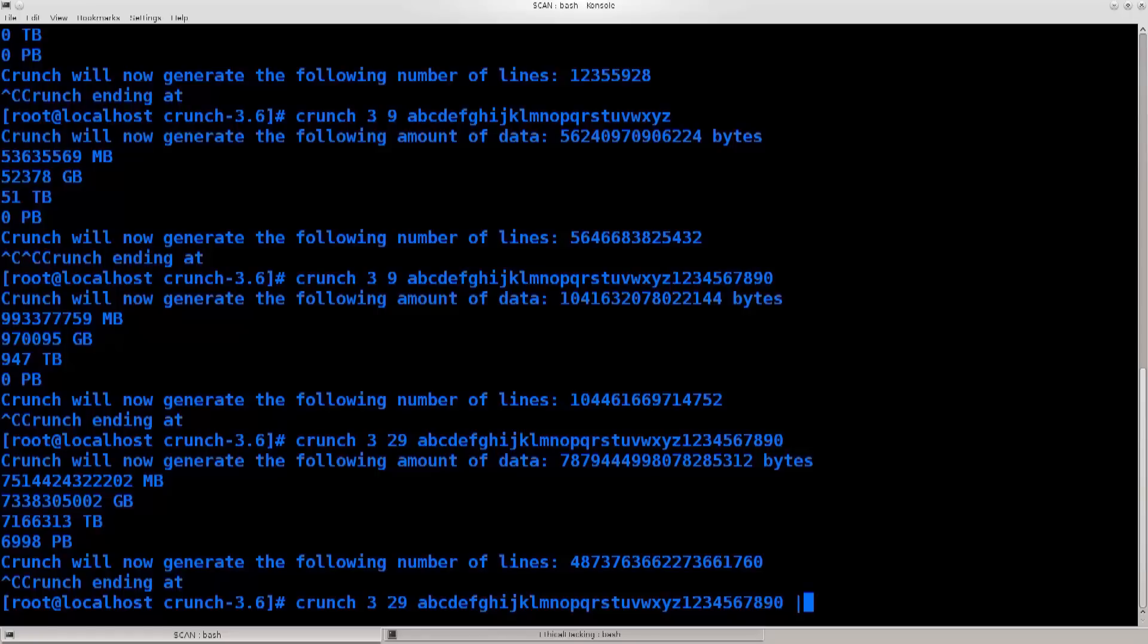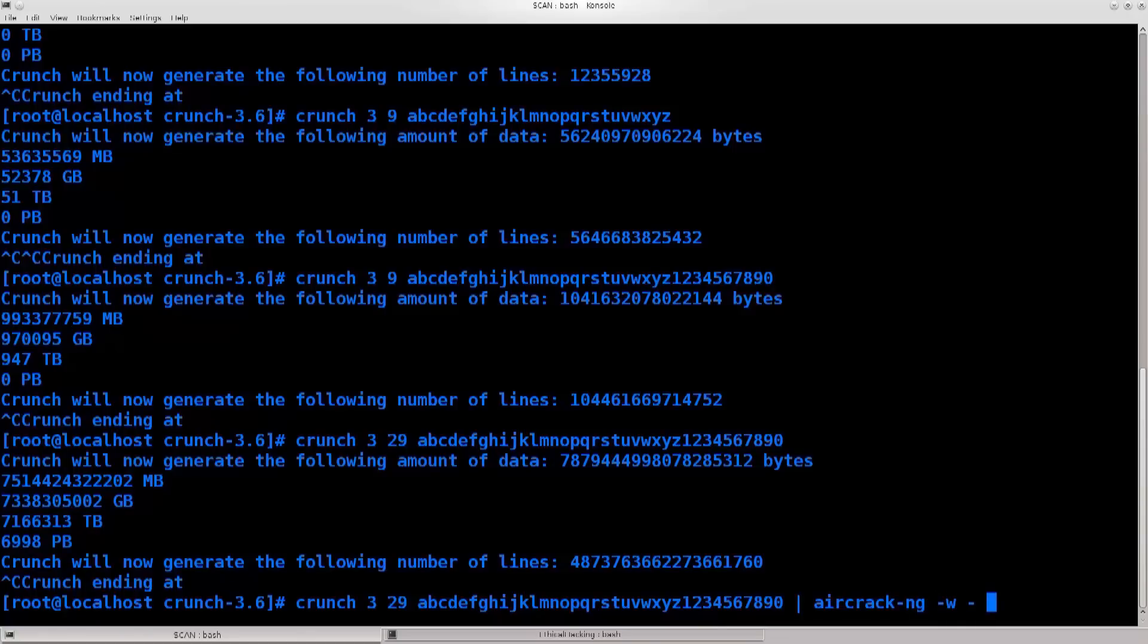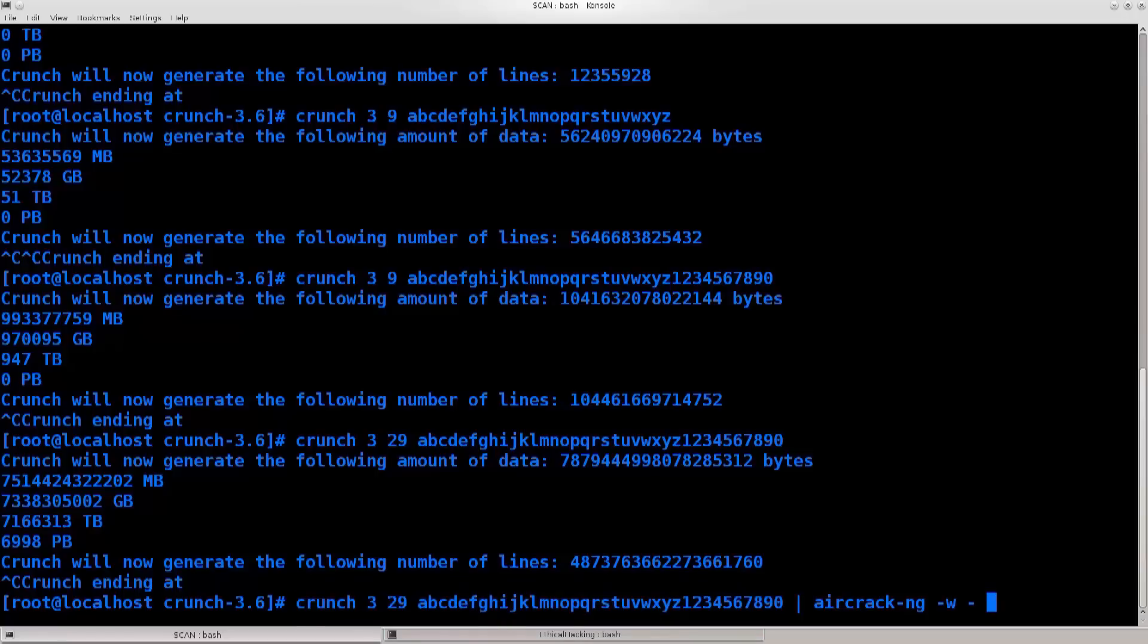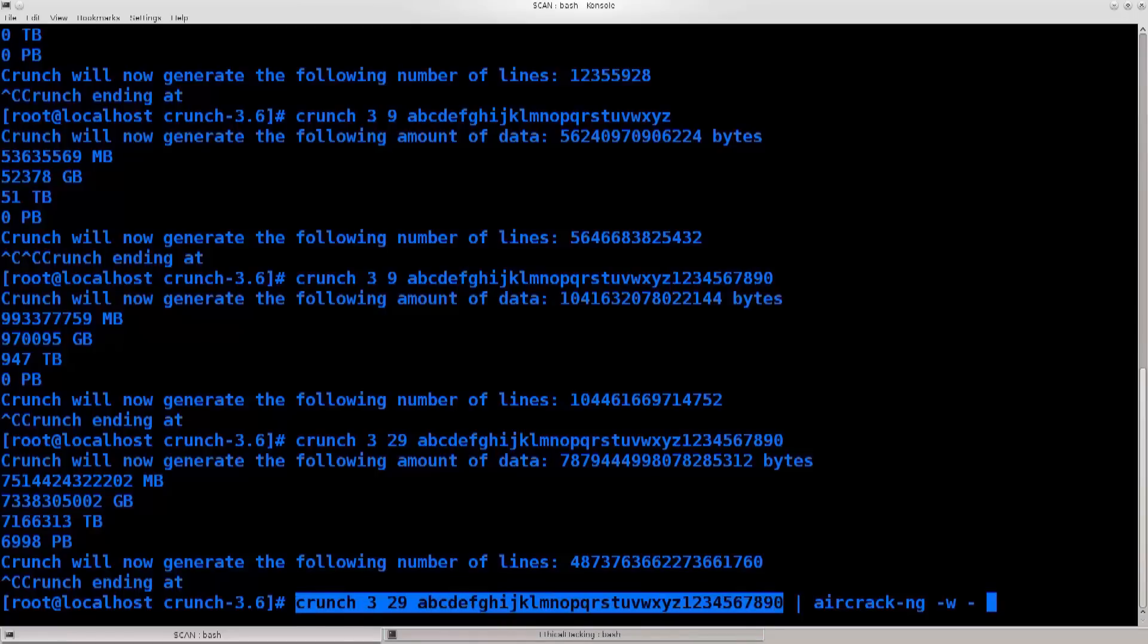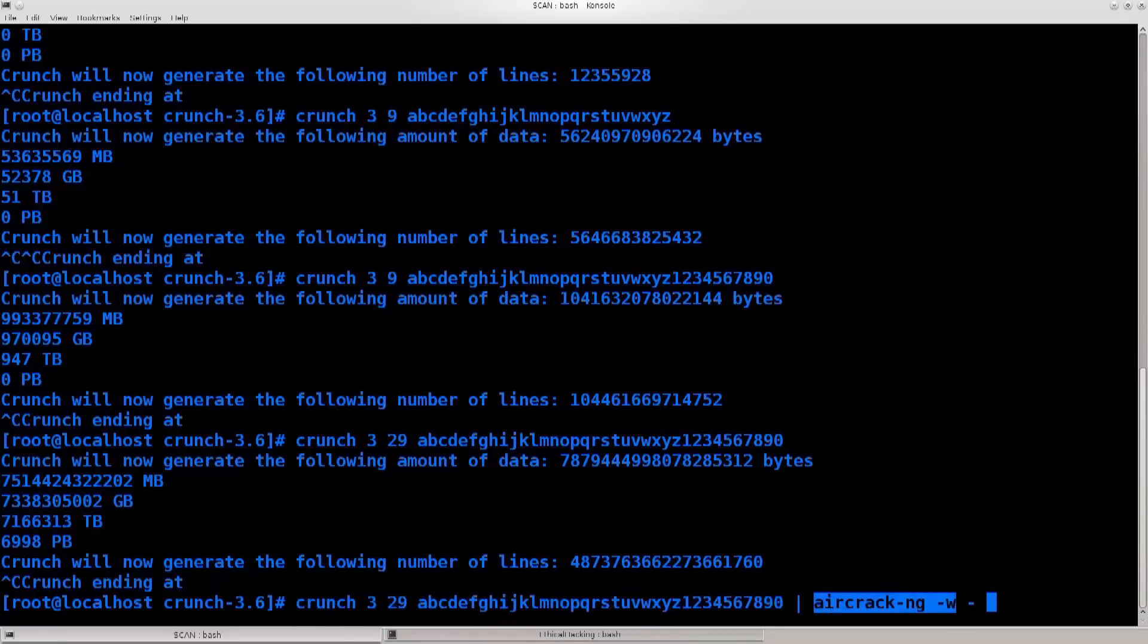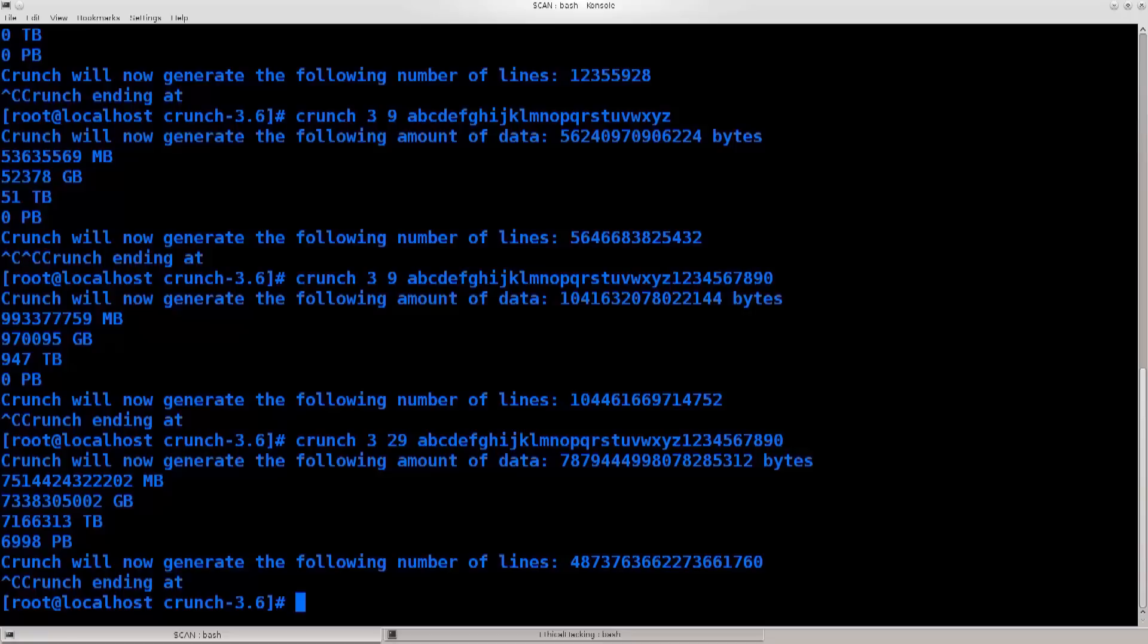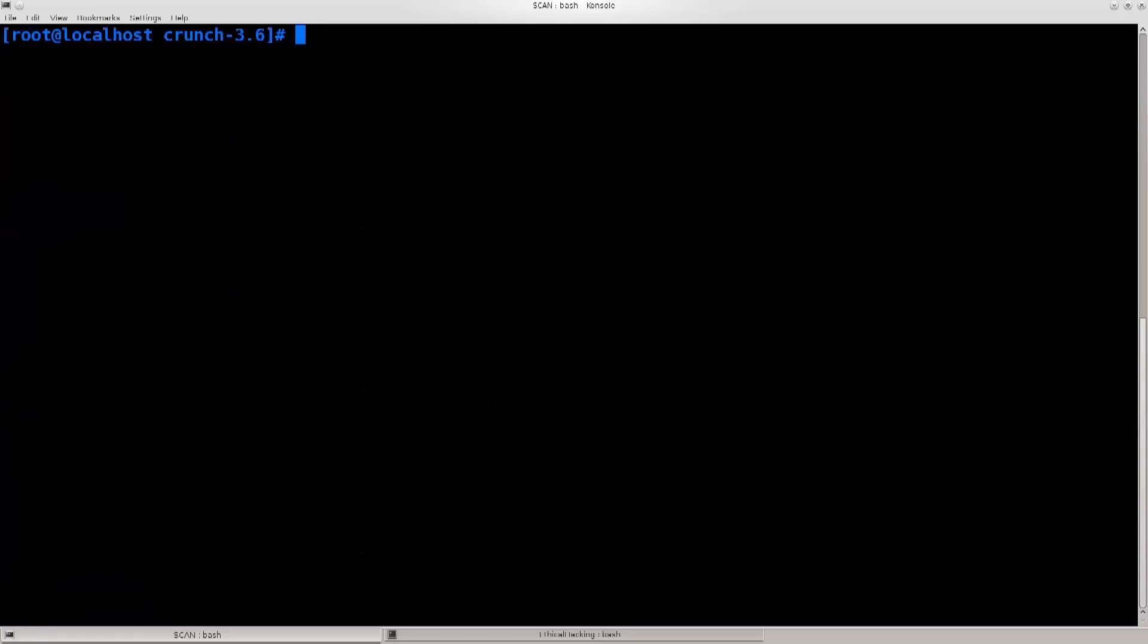So now crunch will not save these things. They will simply go to standard output, and aircrack will pick them up from standard output and utilize them in order to basically break the encryption of a capture file that we will later on capture as well. So this was just an example, a post-installation example of why, and an explanation of why we needed to install crunch.